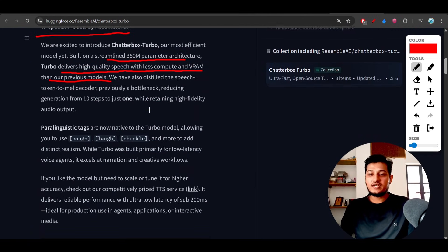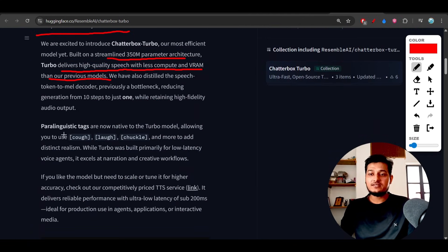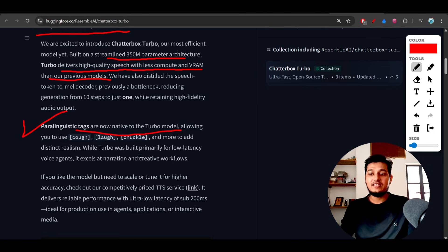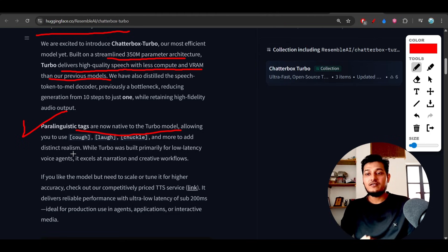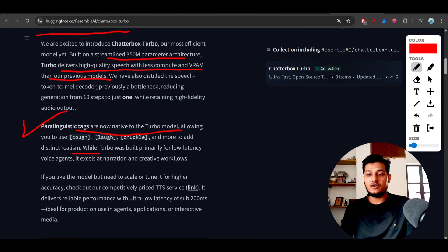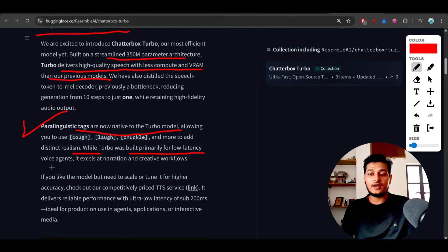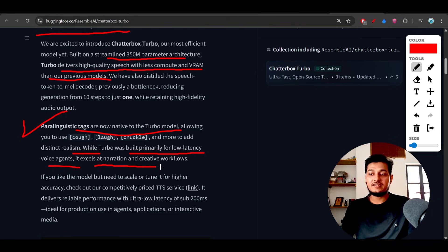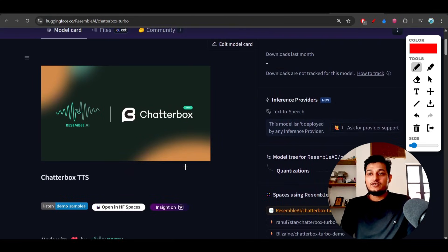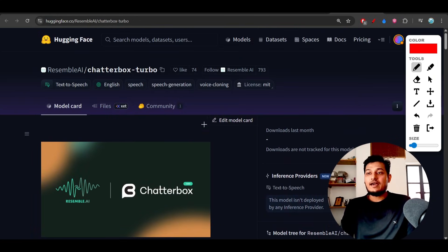So this is a great model, guys. What I have found helpful is that these paralinguistic tags that they have added are actually giving realistic output. Also, it is built primarily for low latency voice agents where you will find narration and creative workflows.